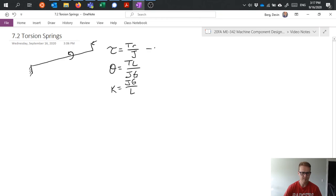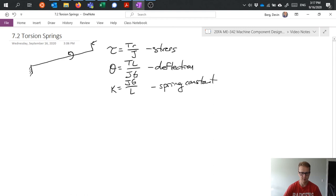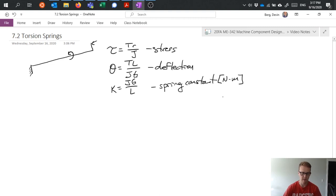So again, stress, deflection, and spring constant, which typically is going to have Newton meters or foot pounds or inch pounds as units.